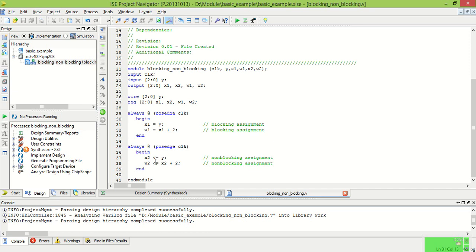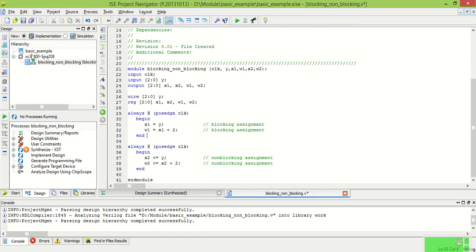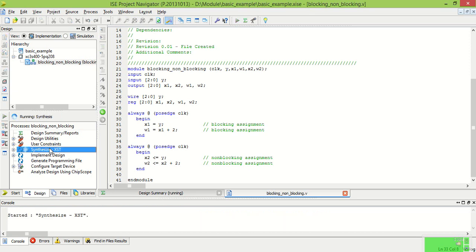Now in the non-blocking assignment in the sequential logic at the first clock the value of Y will assign to the X2 and at the second rising edge of the clock this X2 plus 2 will assign at the W2.